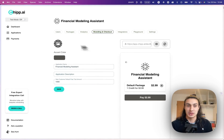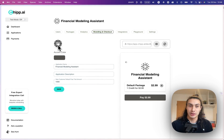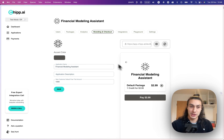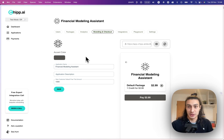In the Application page, make sure to add a logo and add an accent color and style your checkout page. This is also going to style the chatbot.